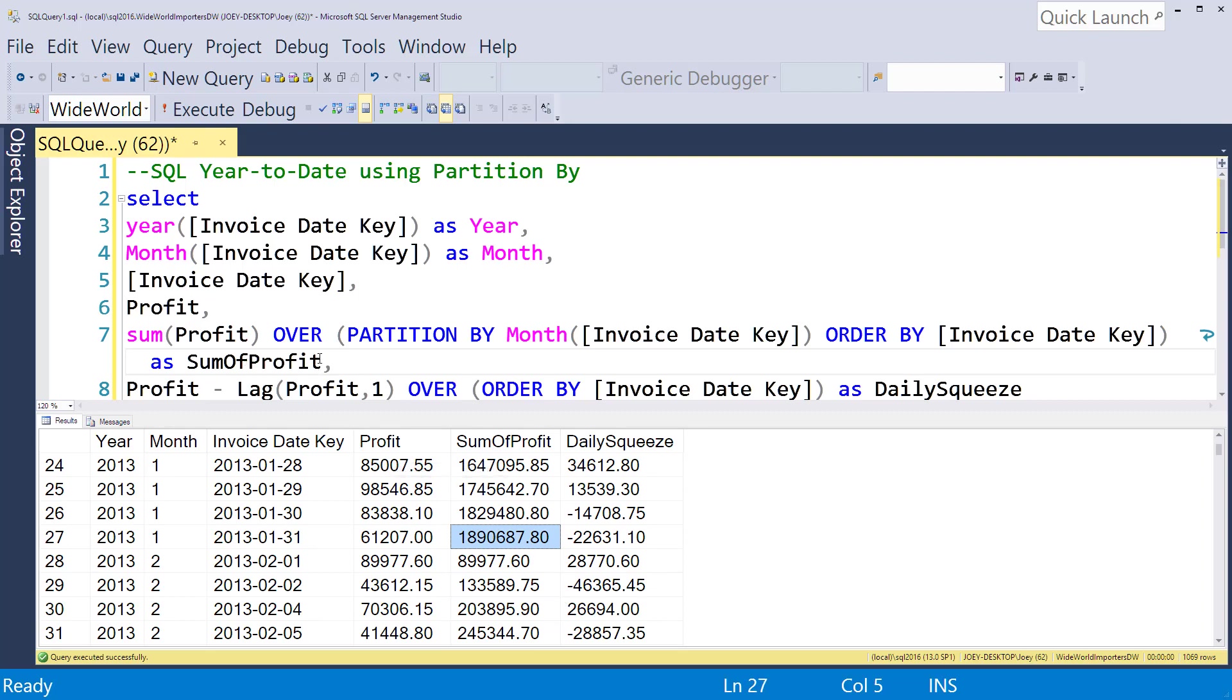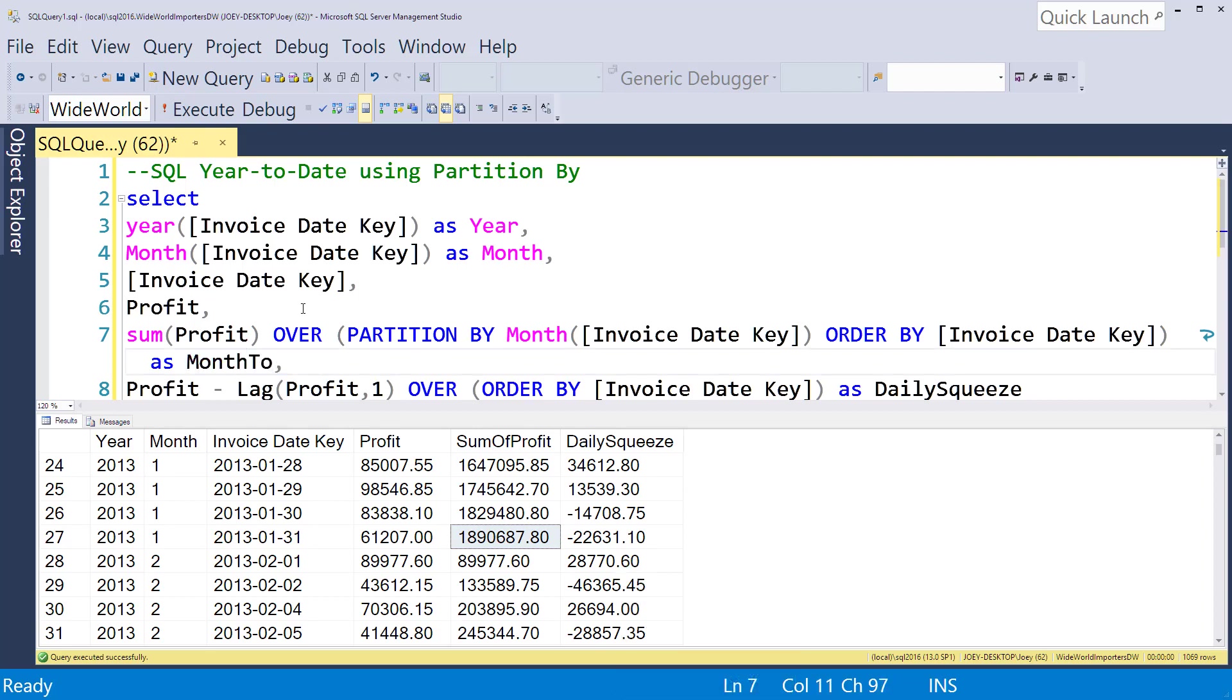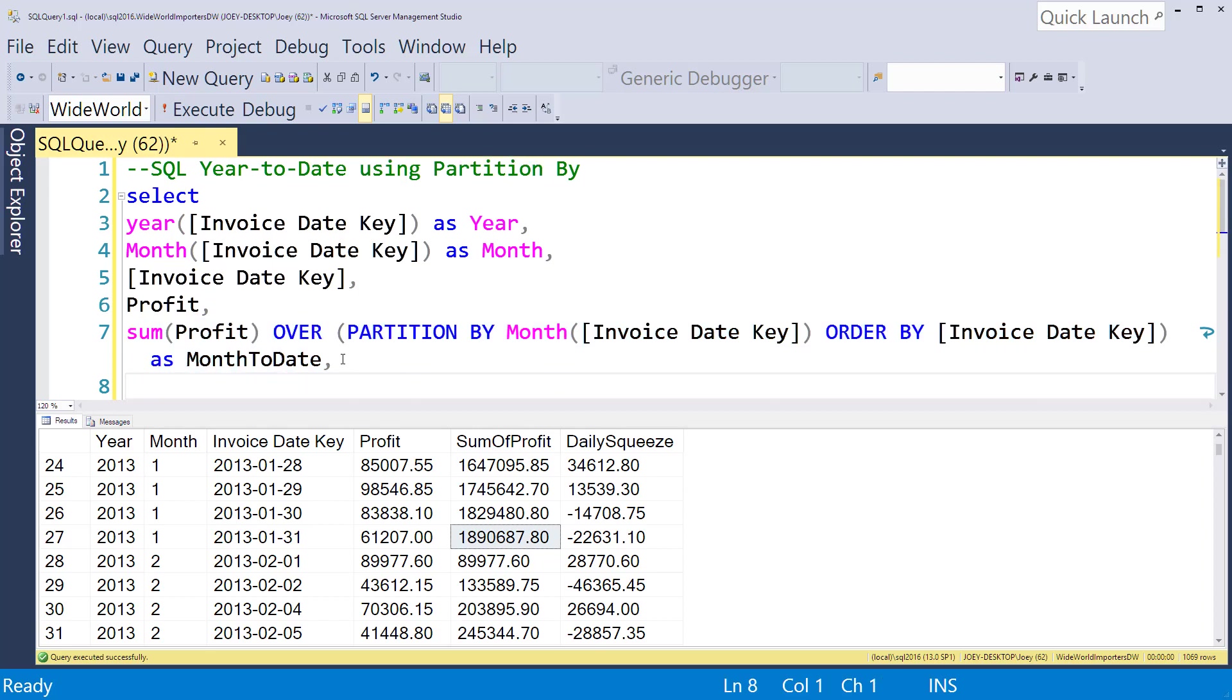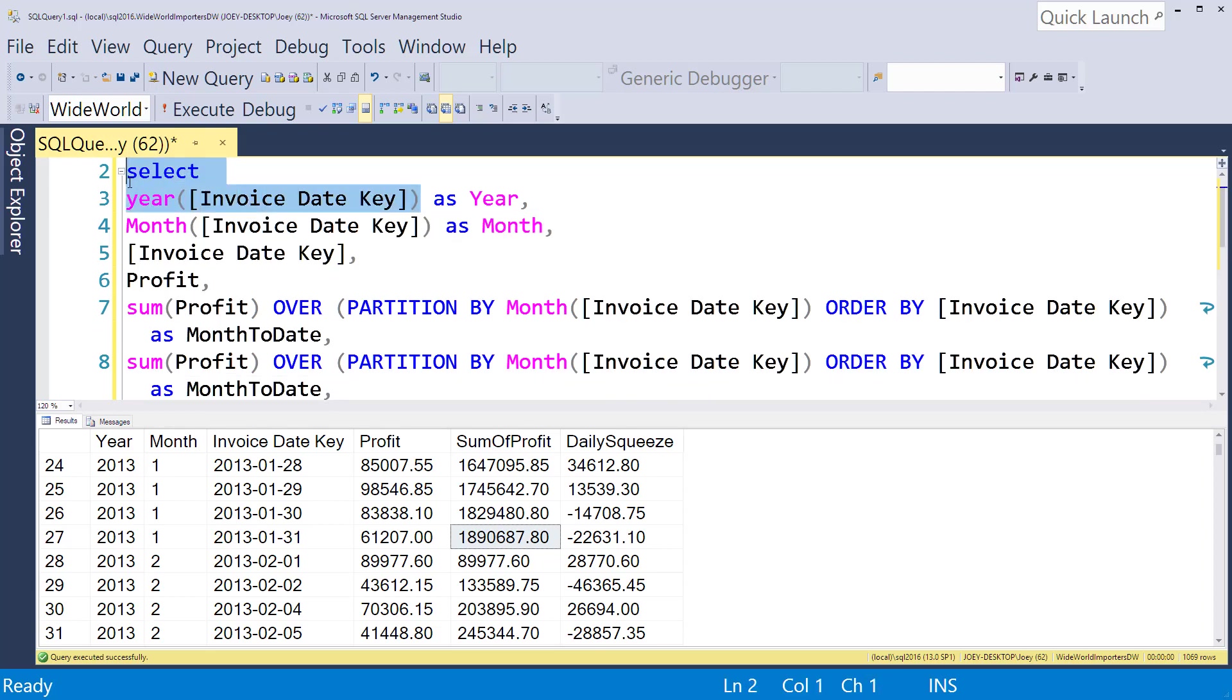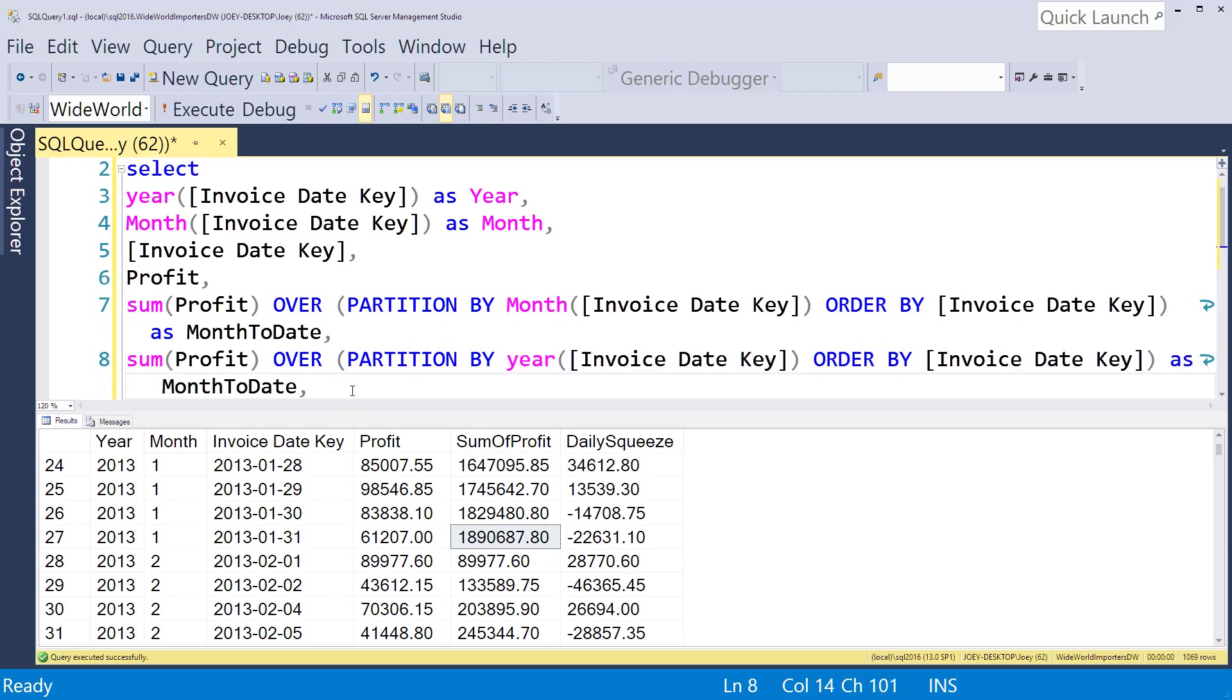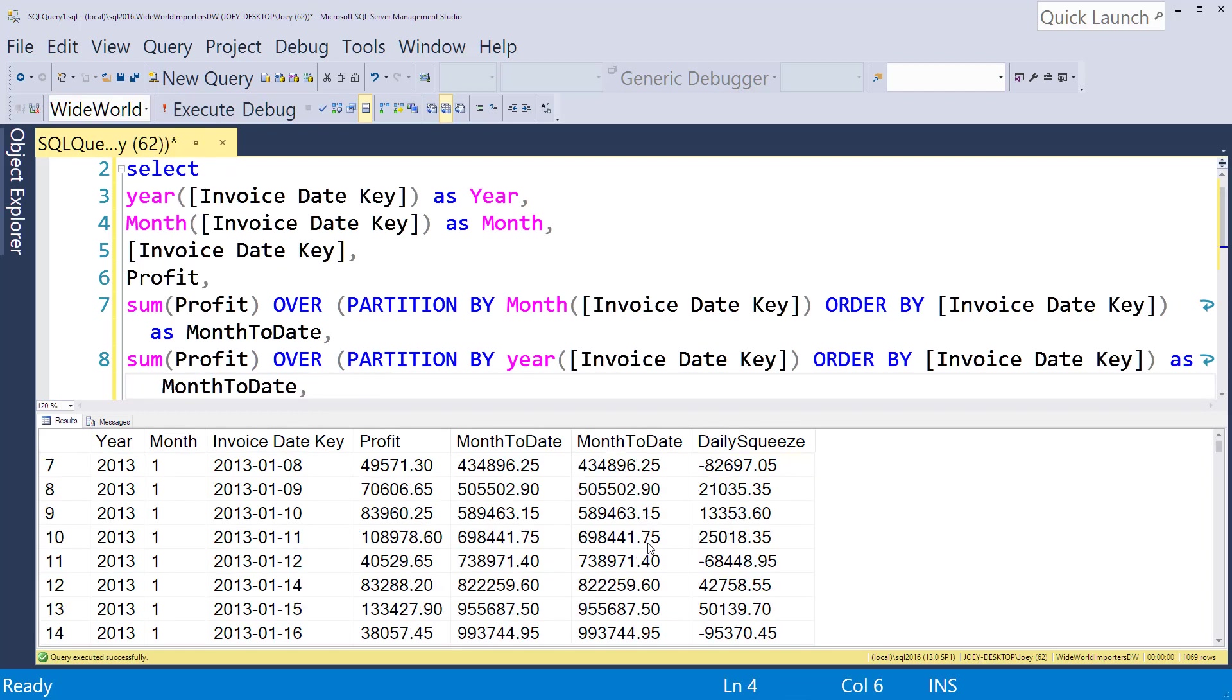Now if we want to do a year-to-date one also, we can simply copy that column and paste it back in. Instead of partitioning by month, we just grab this year here, drop it into the partition, and run it. So now we're partitioned by the year. I need to go ahead and call this year-to-date.